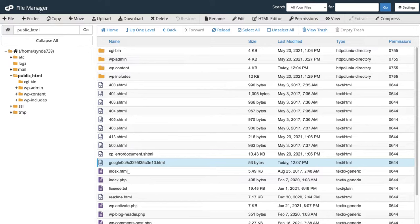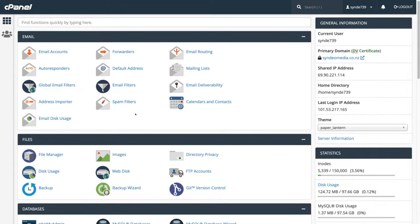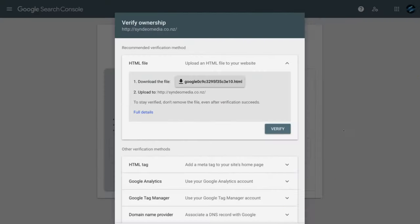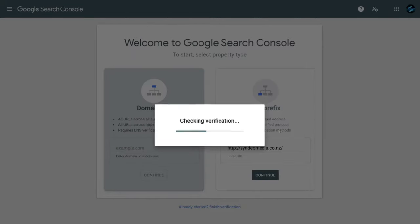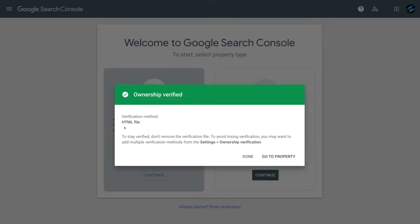Head back to your cPanel dashboard by navigating to the top left-hand side. Just like that, we've completed everything we needed to do within our cPanel. Head back to Google Search Console — we've already downloaded the HTML file and uploaded it to our public folder within our cPanel. Then come down and simply click Verify. Just like that, through the cPanel HTML file method, we have completed the verification. That is the second method.